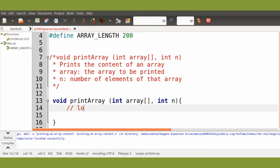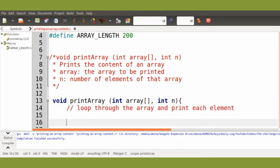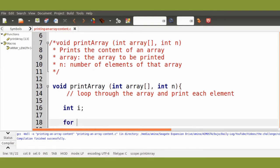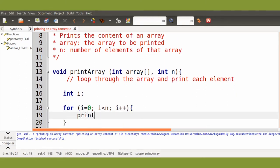The function will simply loop through the elements of the array and print each element. We will declare first our variable that we will use for the loop. We will use only the function printf and the content of each box of the array.